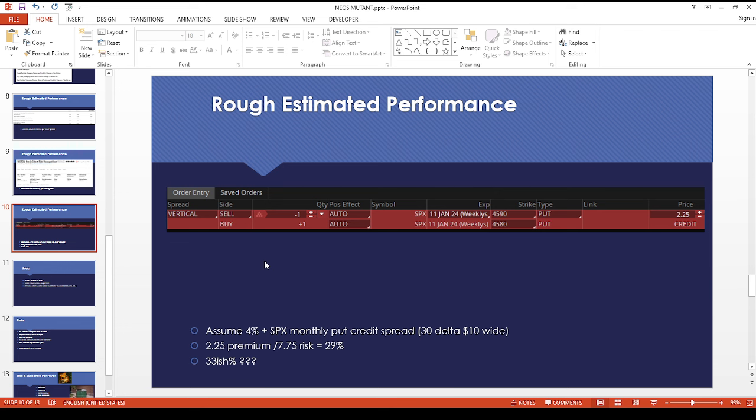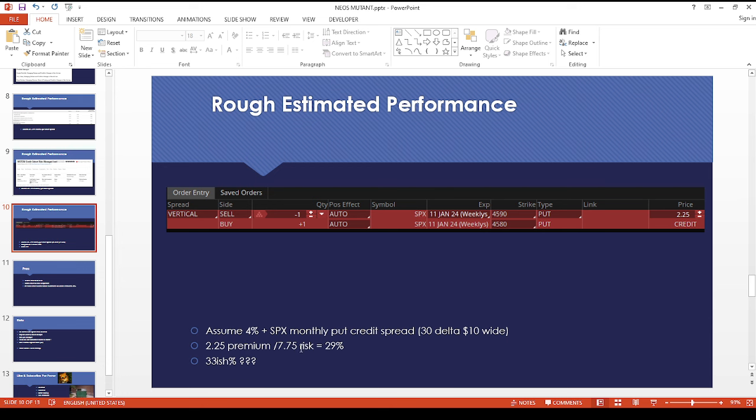Assuming they can get $2.25 on average, $2.25 over $7.75 risk is about 29%. The difference between the strikes less whatever you collect as premium is your risk. So I did $2.25 over $7.75.